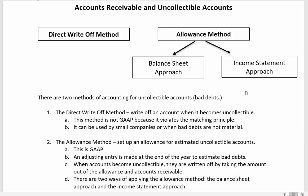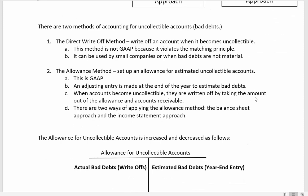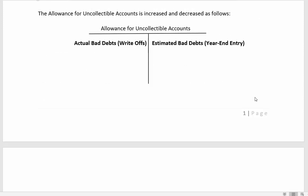There are two ways of applying the allowance method: the balance sheet approach and the income statement approach. If you're in financial accounting you may only be studying the balance sheet approach; in intermediate accounting you'll need to know both. The allowance for uncollectible accounts is a reduction of your accounts receivable. Since accounts receivable has a debit balance, the allowance — which reduces it — has a credit balance. It is a contra asset account.